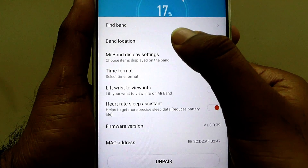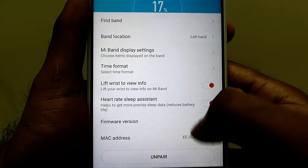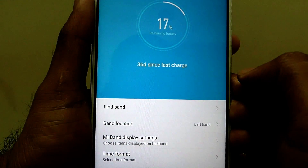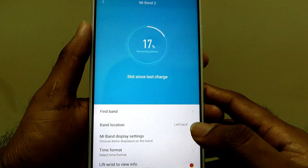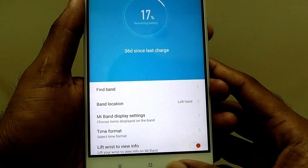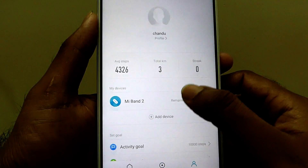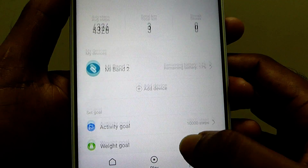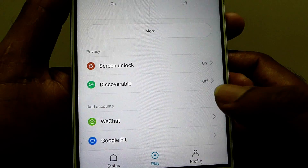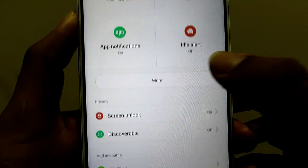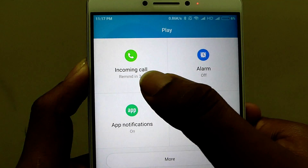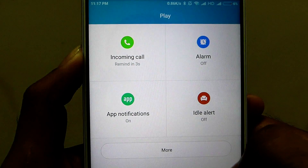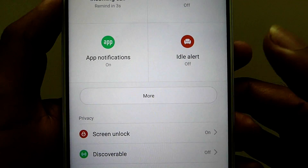These are the few things which you need to set up in the MI Band 2. You can even add Google Fit and WeChat. And these are the four notifications which you can add additionally: incoming call, alarm, and app notifications.